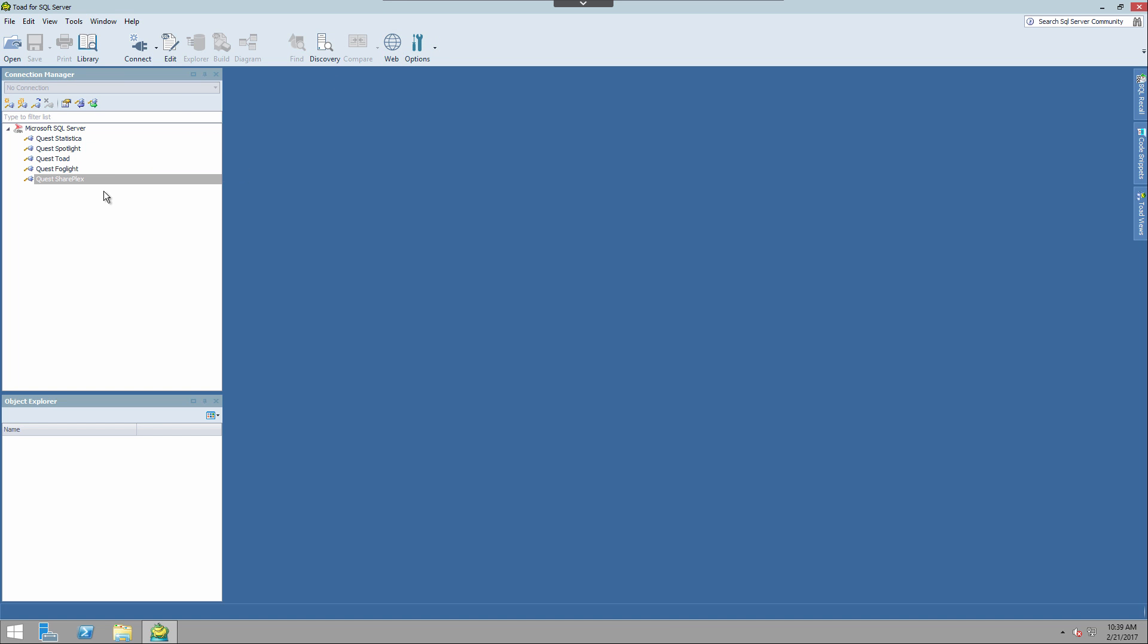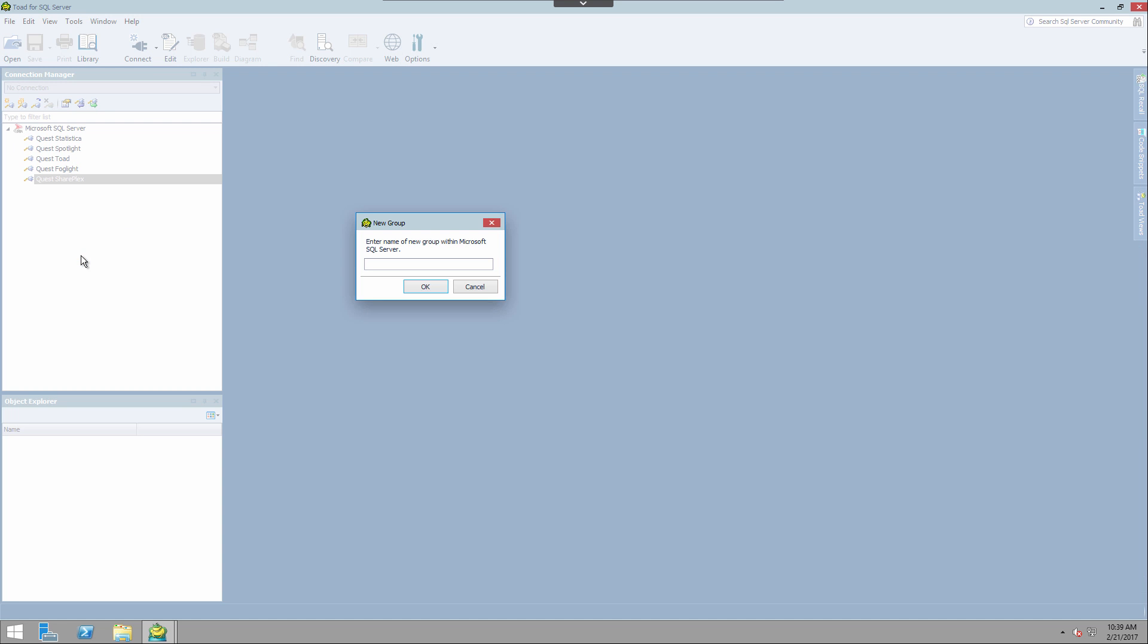First we'll talk about grouping. Grouping simply organizes your connections into folders. So if I right click and choose create group, I can create a group called North America, for instance.